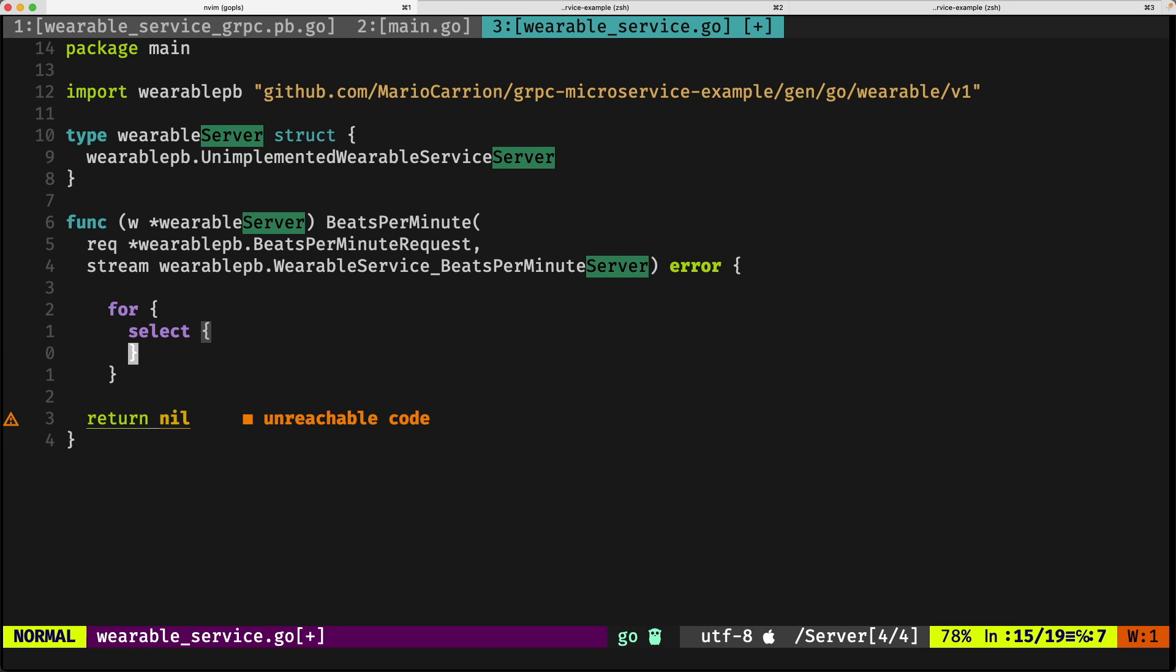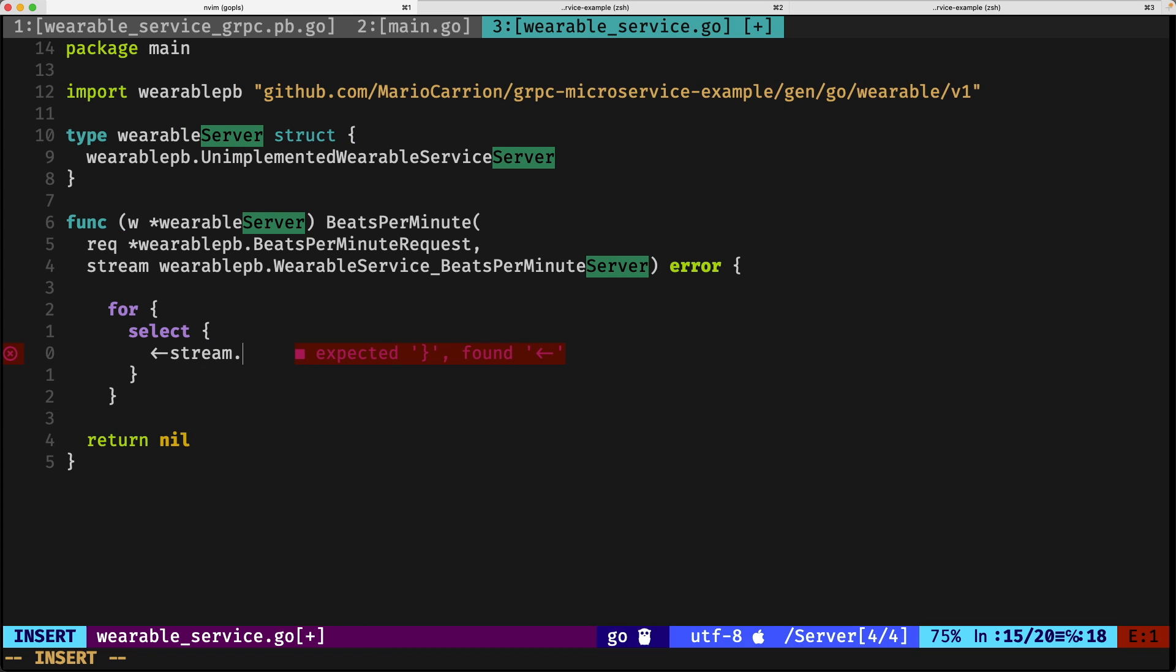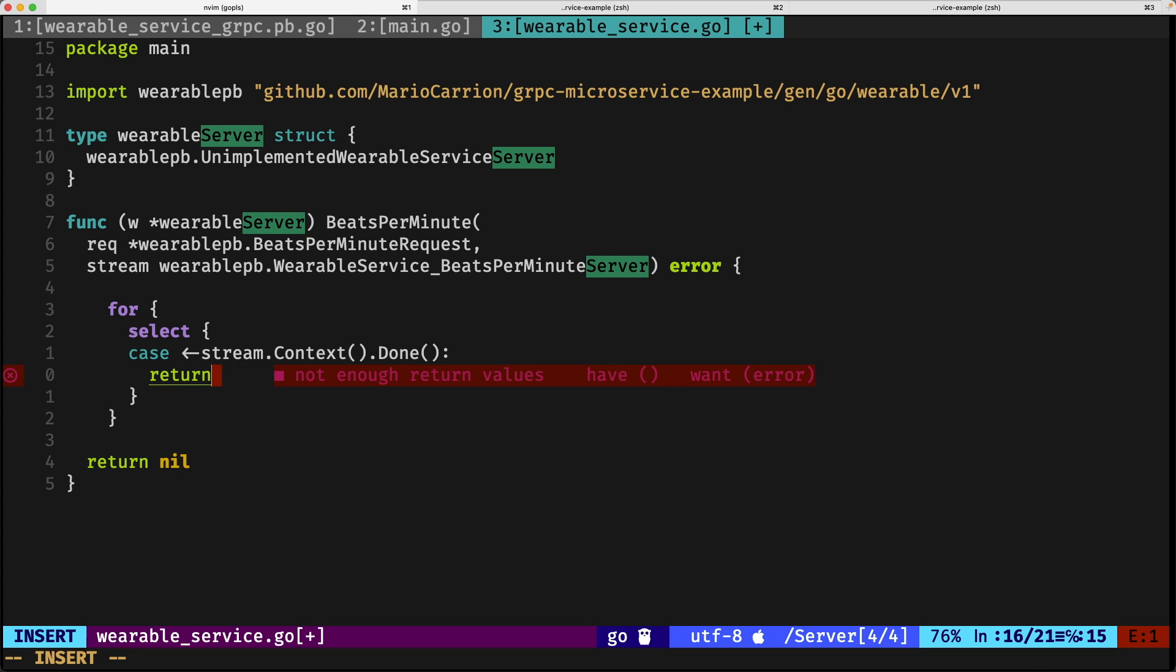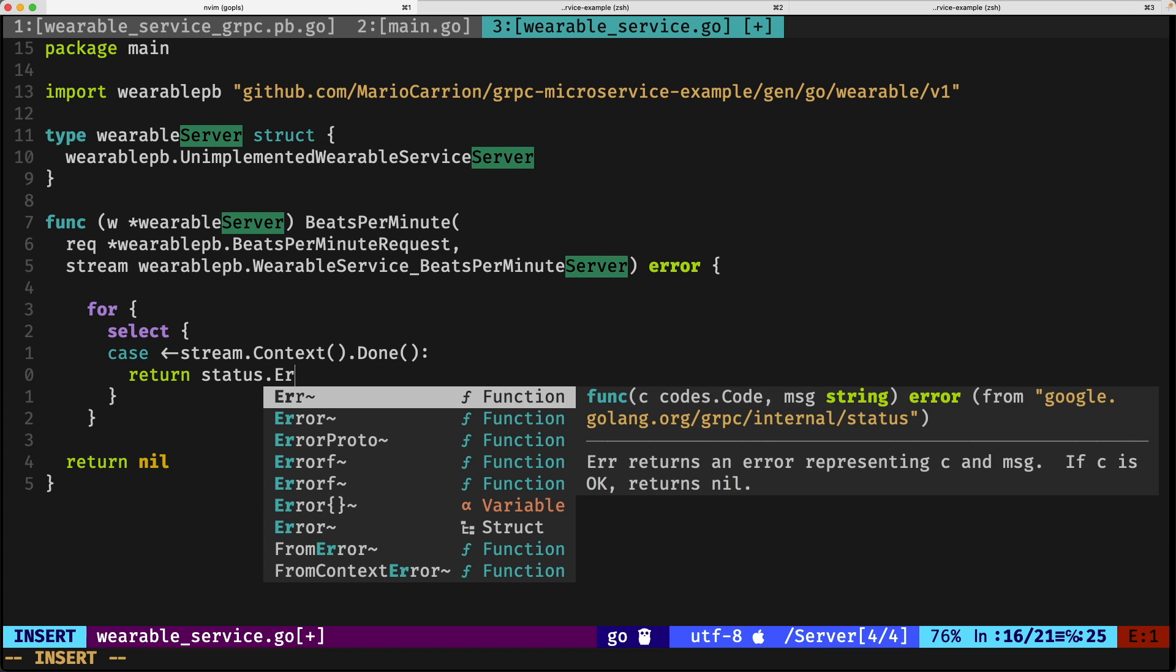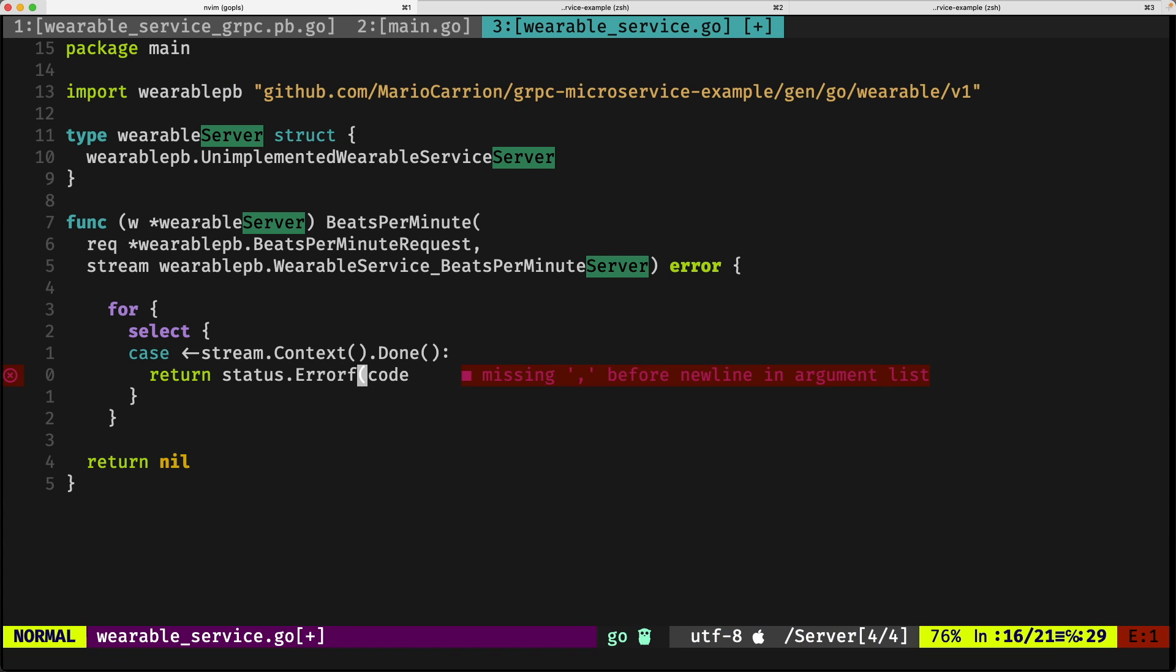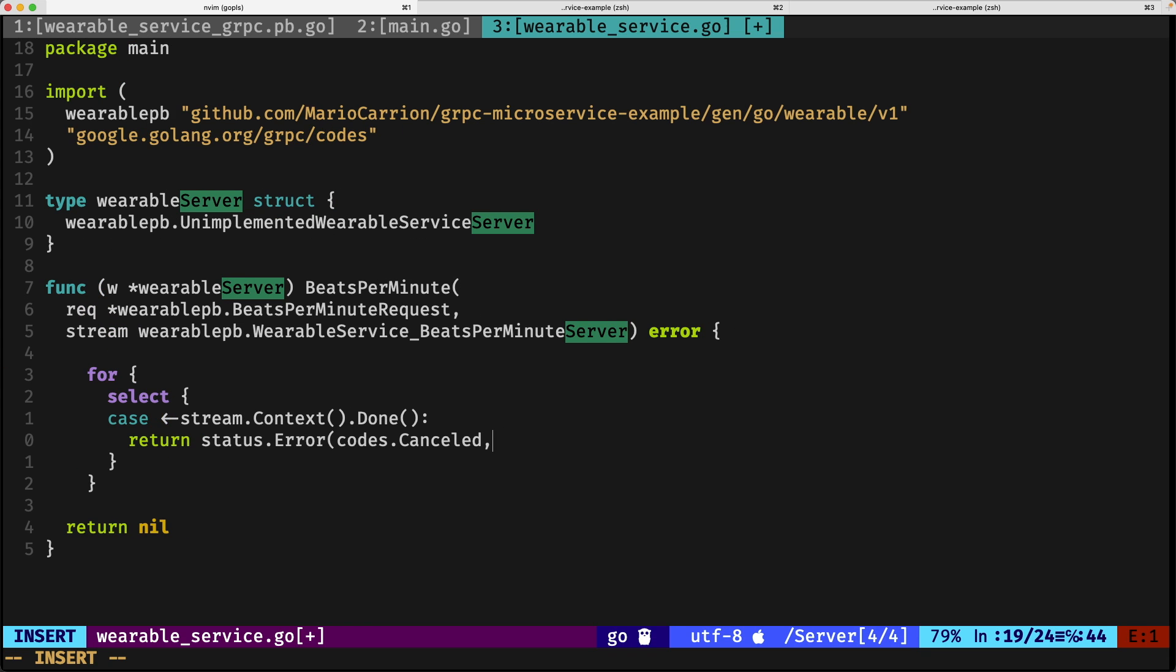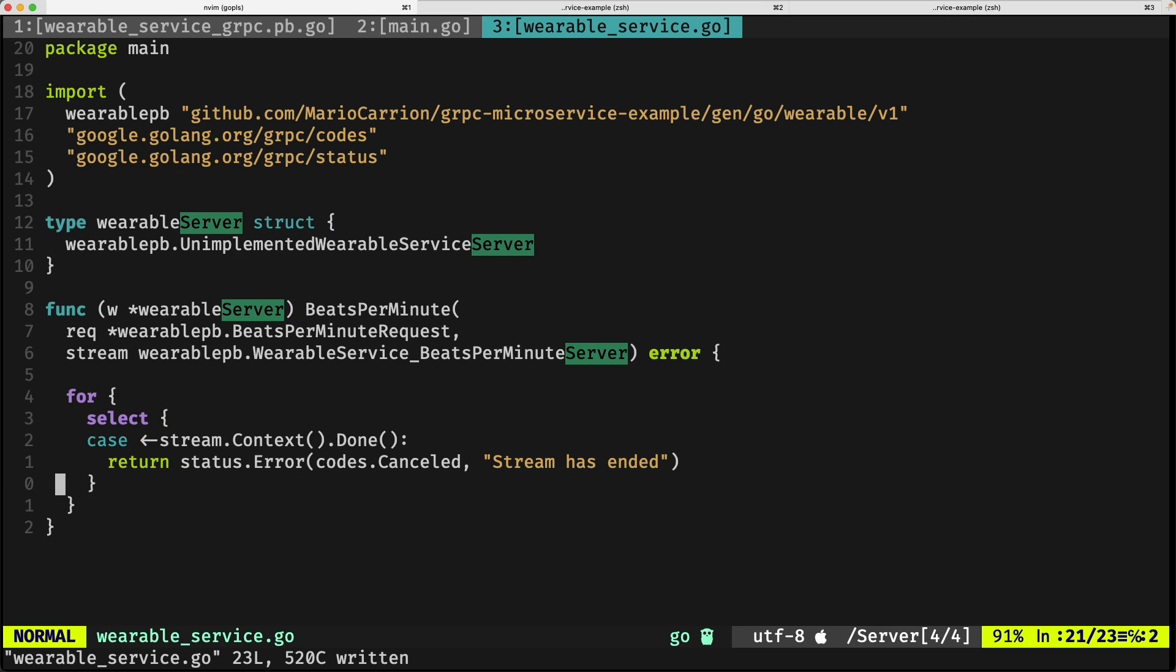A stream includes a context right here—stream context done. When that happens, instead of returning nil, we need to return something. So we need to return this error: codes canceled and then some message. In this case, stream has ended. It was canceled and we cannot do anything else about it.